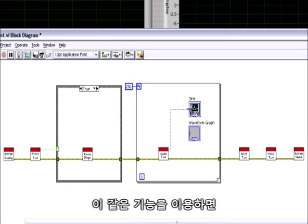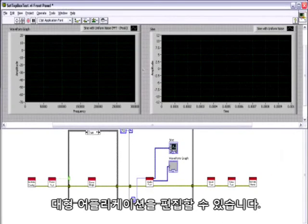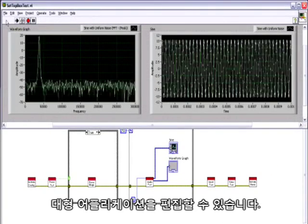Using this functionality, you can take the sound quality test and add it to a larger application that will test the sound quality across multiple frequencies.